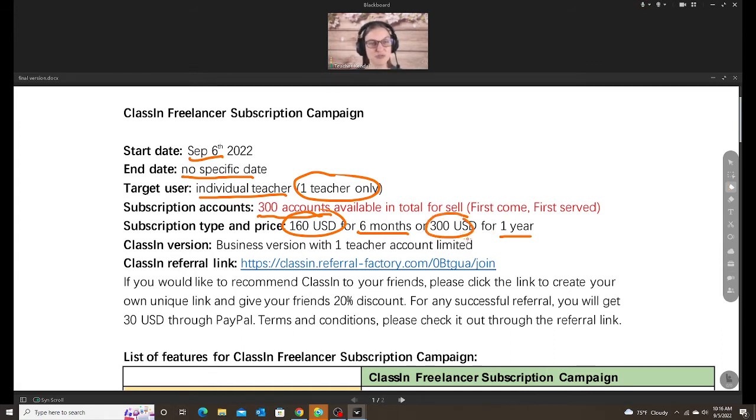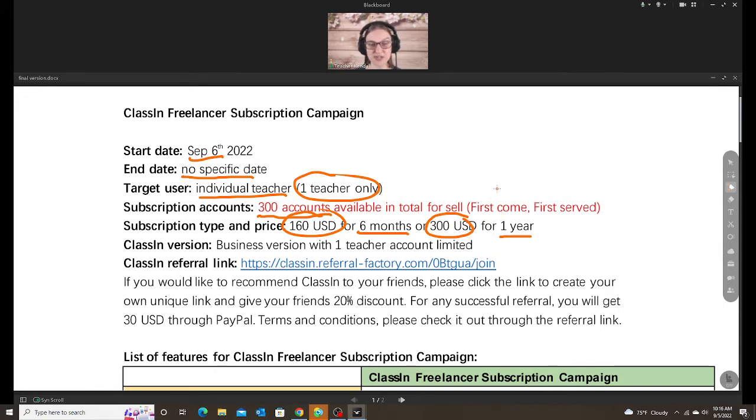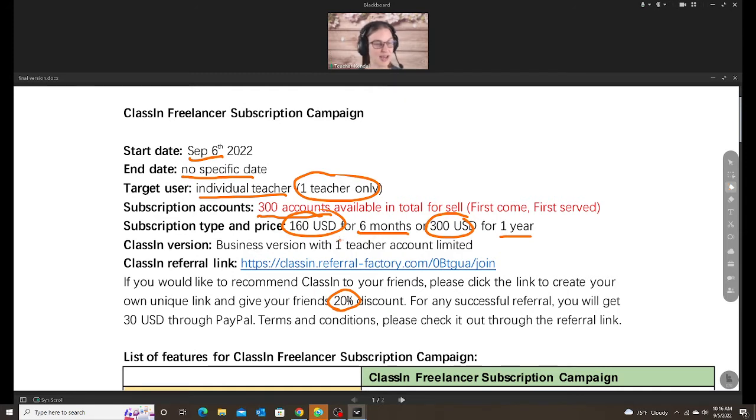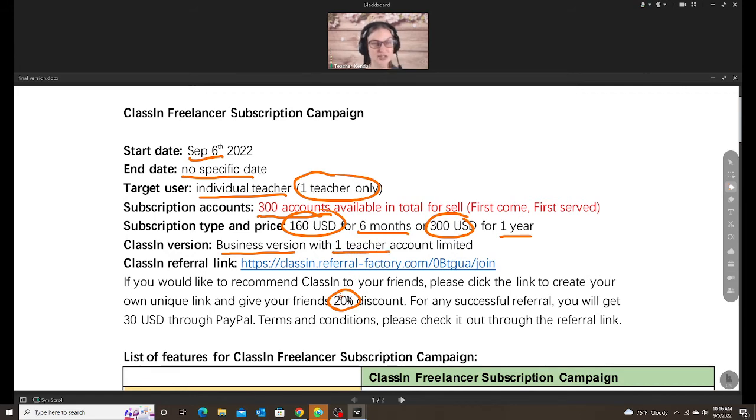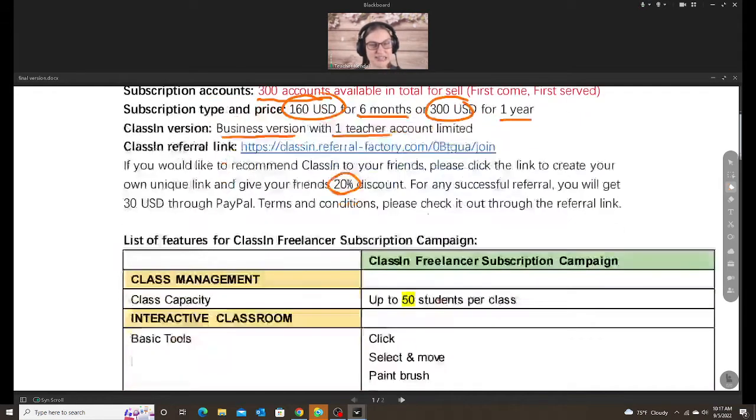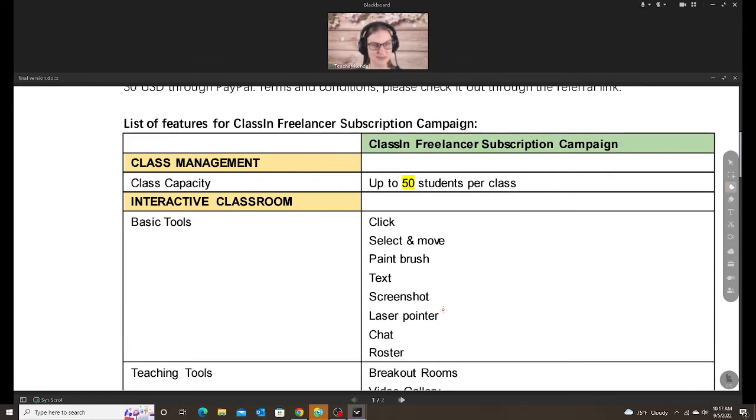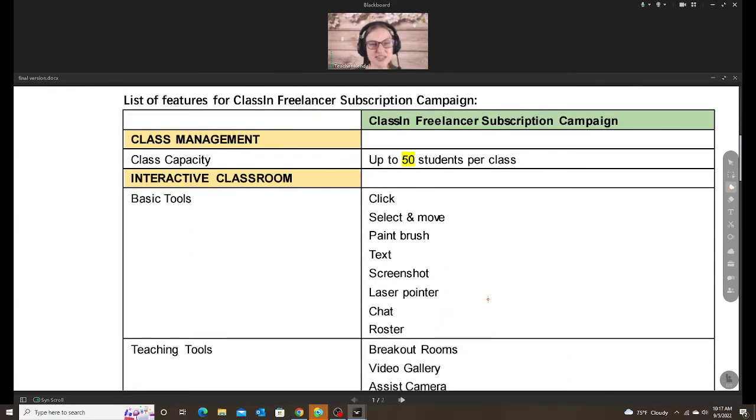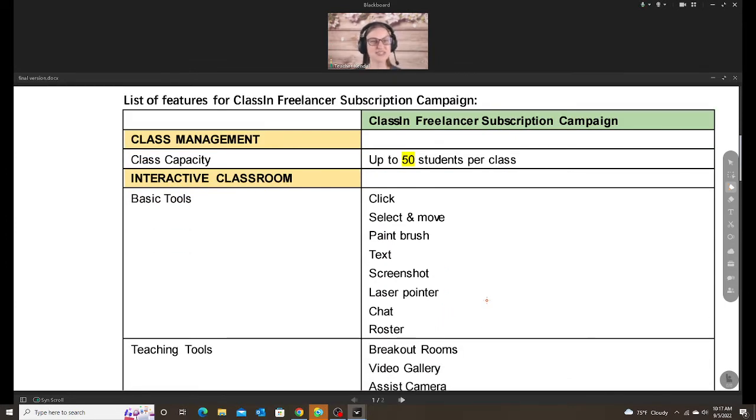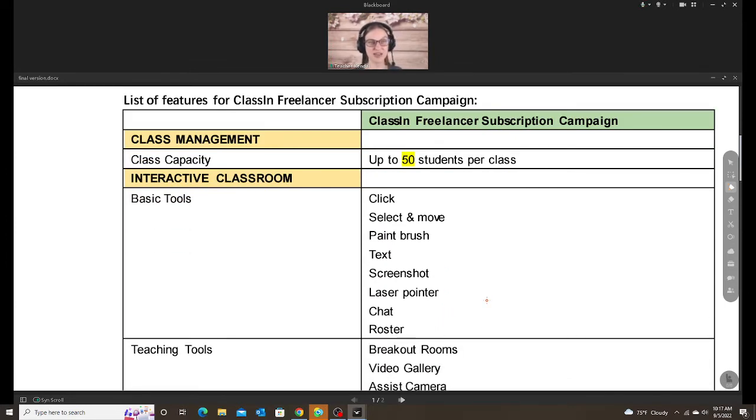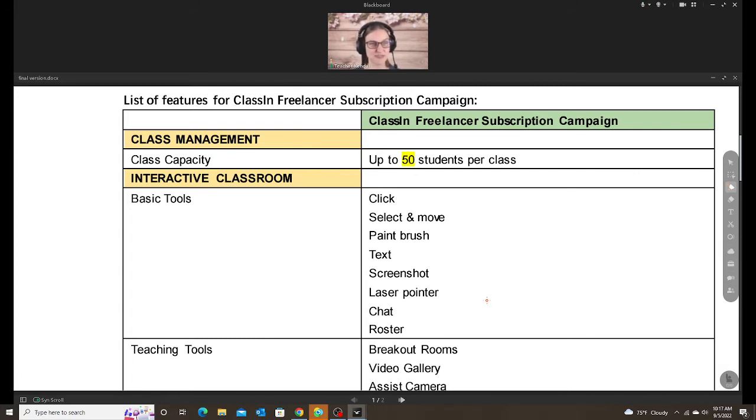But if you use the referral code that I have that I'm going to put in the description, then you can get 20% off. I will go through the details of that at the end. This is for the business version, one teacher account. So let's take a look at the details of what you get. And a lot of these are the same as pro and same as free. But I will highlight some of the differences. And those are highlighted literally in yellow for you.